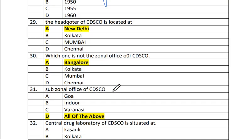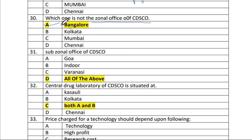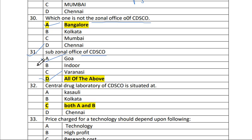Question 29: The headquarters of CDSCO is located in New Delhi — answer A. Question 30: Which is not a zonal office of CDSCO? The answer is A — Bangalore. Question 31: The sub-zonal offices of CDSCO include Goa, Indore, and Chandigarh — all of the above, answer D.